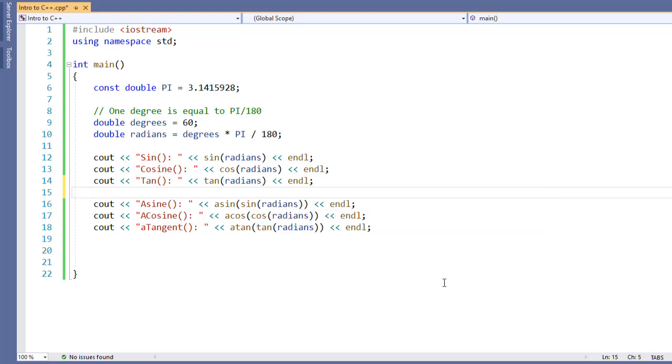The arc sine, arc cosine, and arc tangent, if you don't remember correctly, they take a value that would have been produced by the value of sine, cosine, and tangent, and convert it back into the number of radians.